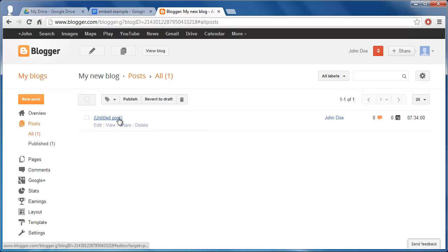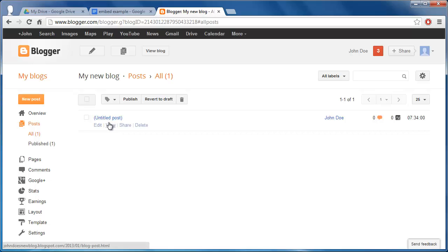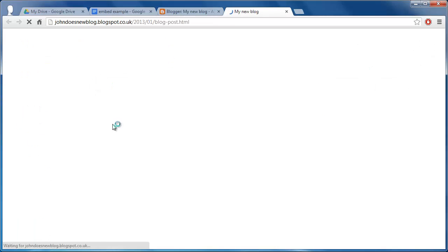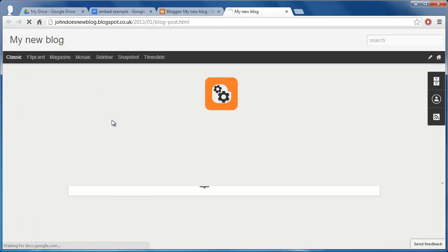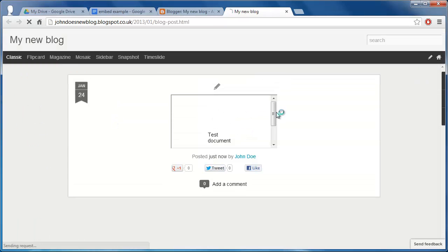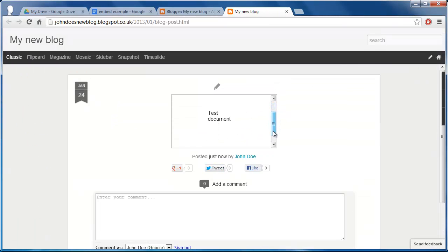That is how to embed Google Docs into Blogger and to view the embedded document in the post, hover your mouse over the entry and click the View button. As you can see the document has been successfully embedded into the post.